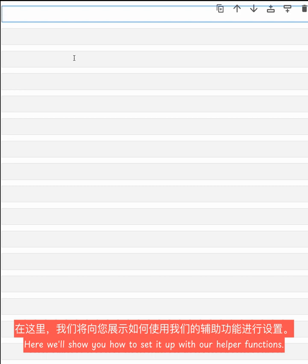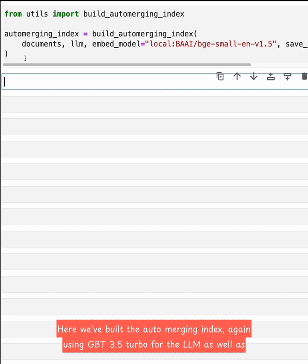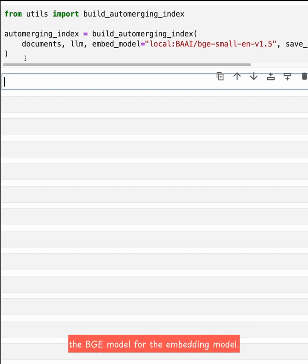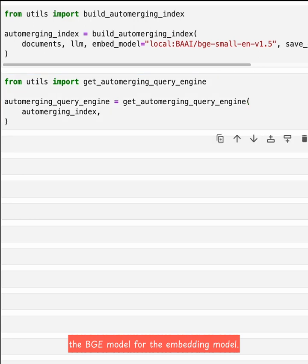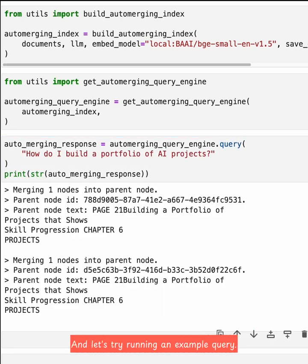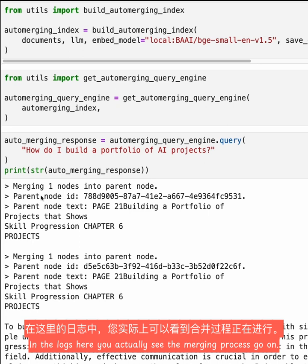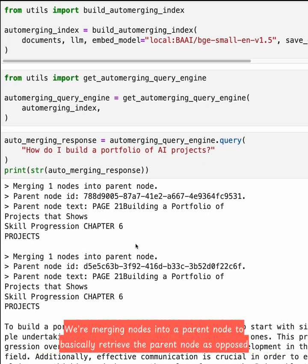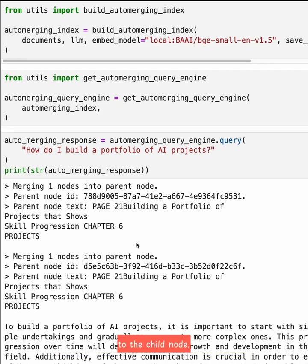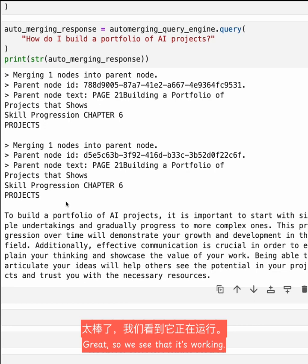Here, we'll show you how to set it up with our helper functions. We've built the auto-merging index using GPT-3.5 Turbo for the LLM as well as the BGE model for the embedding model. We've got the query engine from the auto-merging retriever. Let's try running an example query: 'How do I build a portfolio of AI projects?' In the logs, you can actually see the merging process going on — merging nodes into a parent node to retrieve the parent node as opposed to the child node. The response: to build a portfolio of AI projects, it is important to start with simple undertakings and gradually progress to more complex ones.